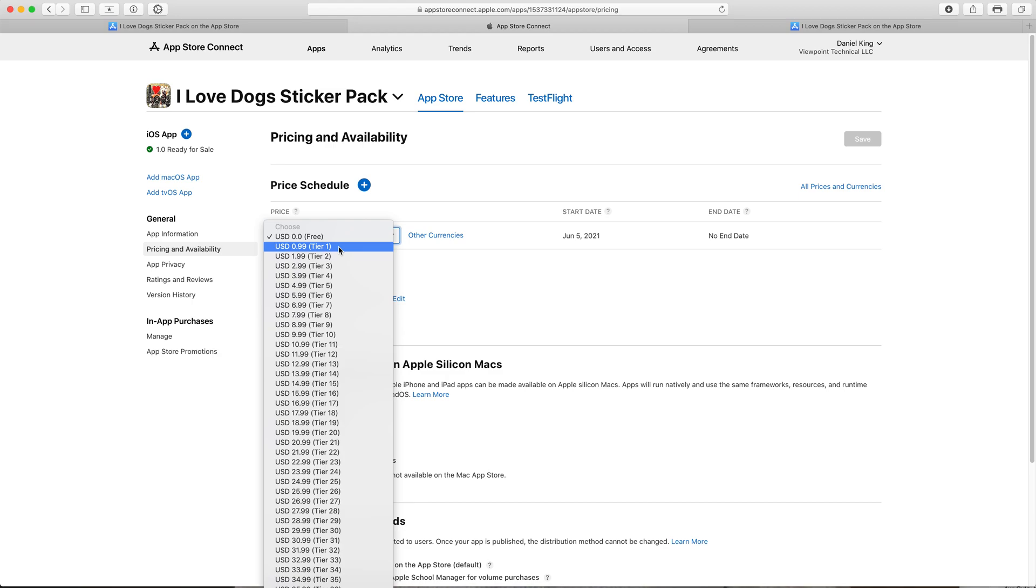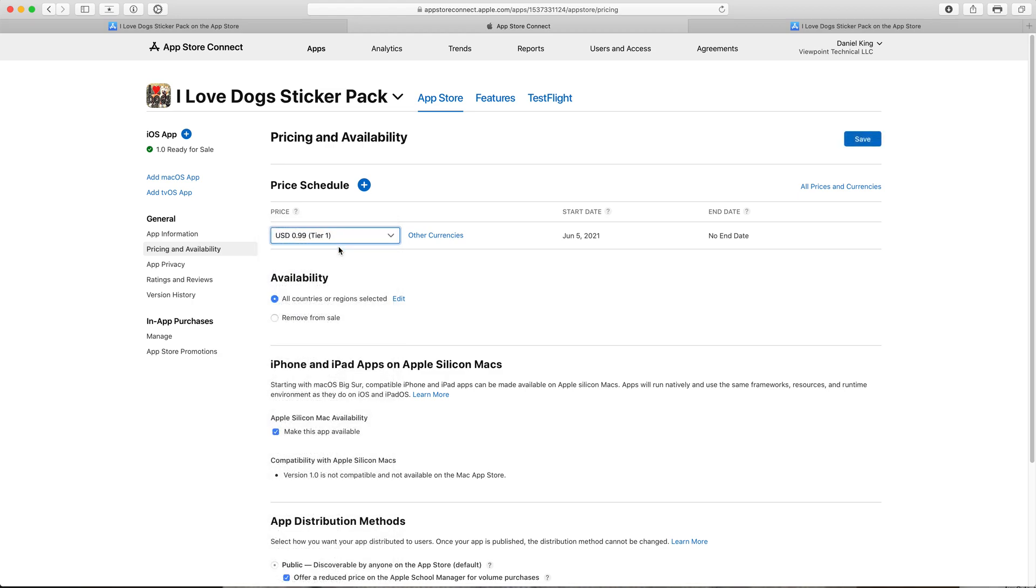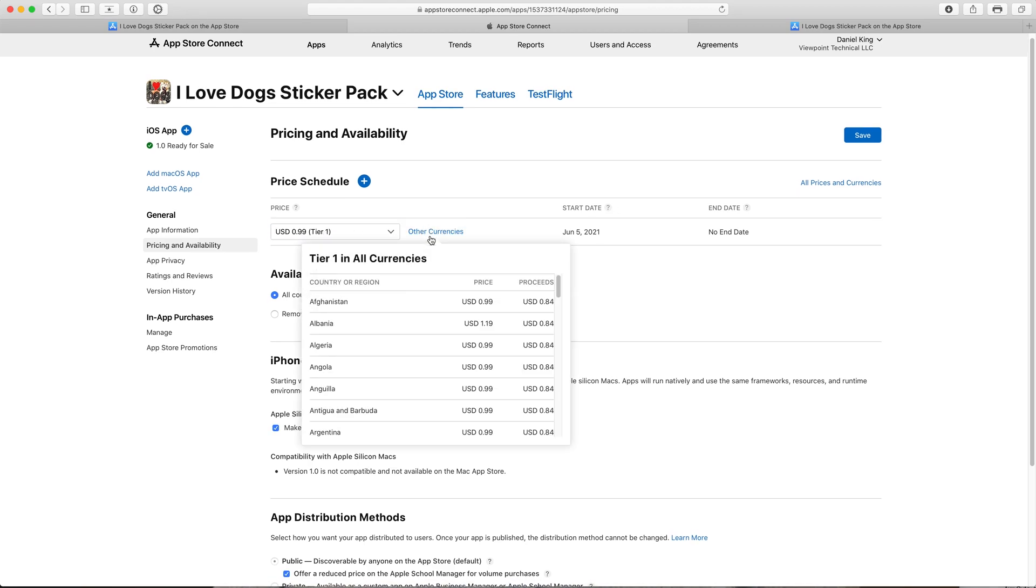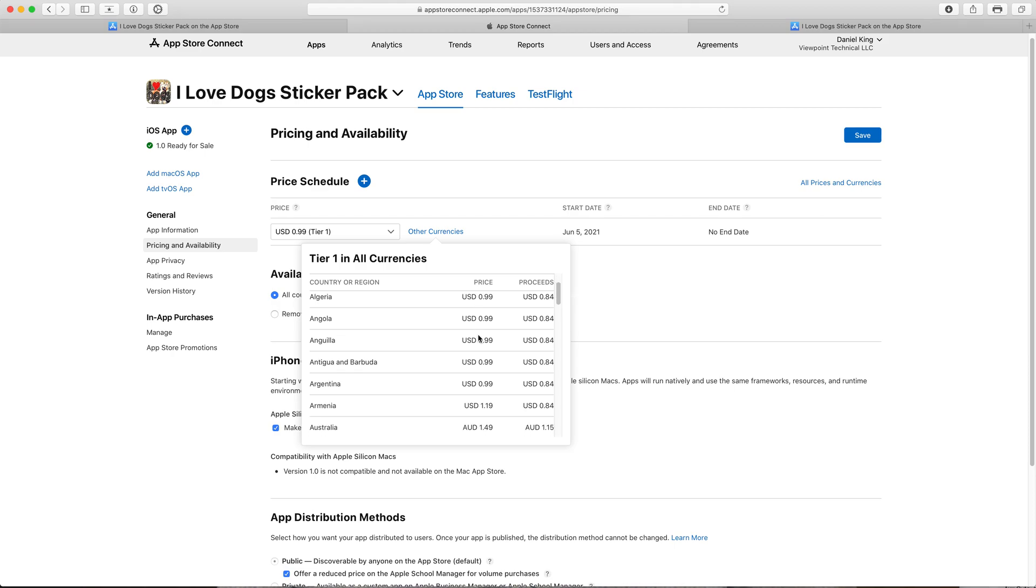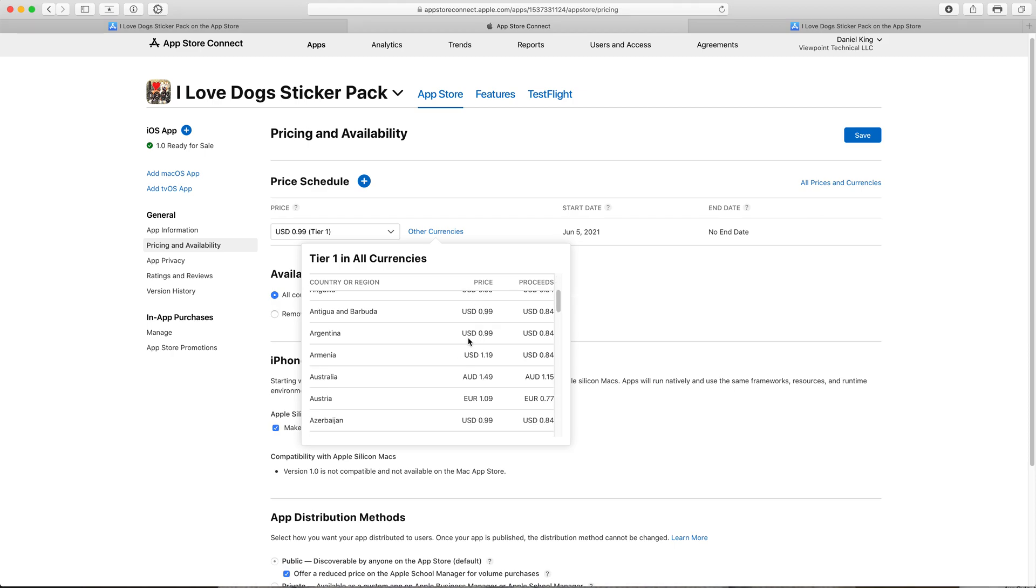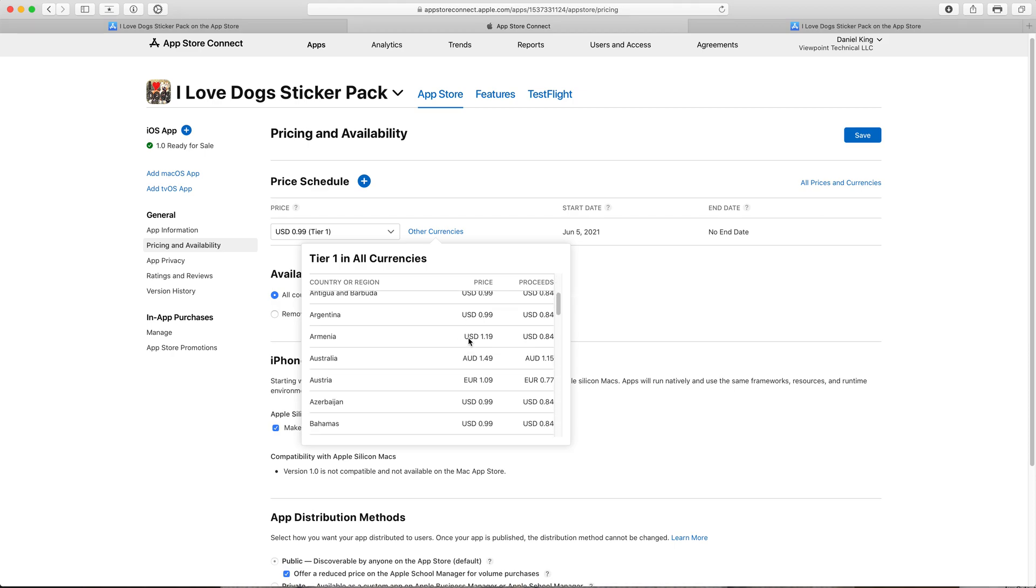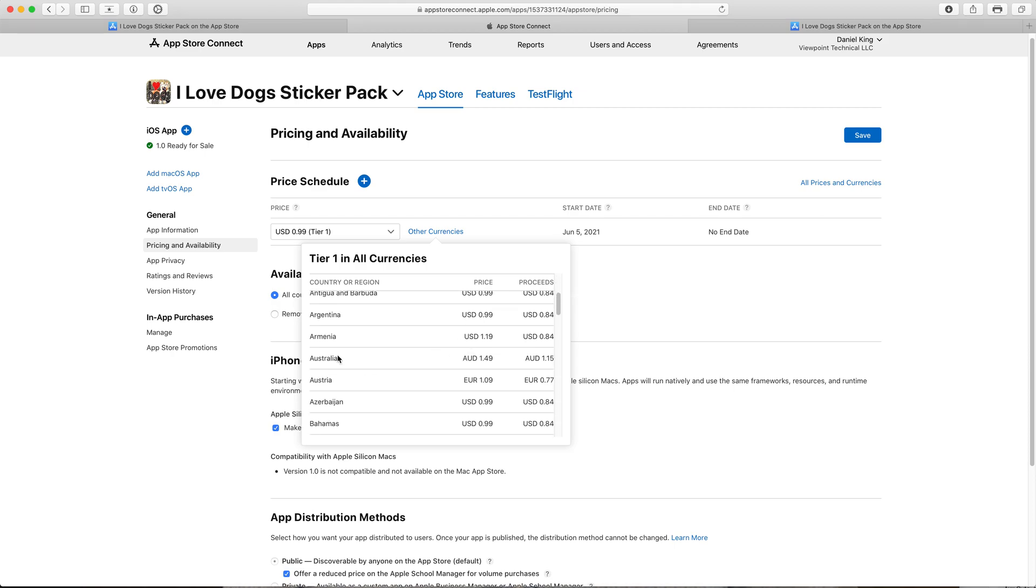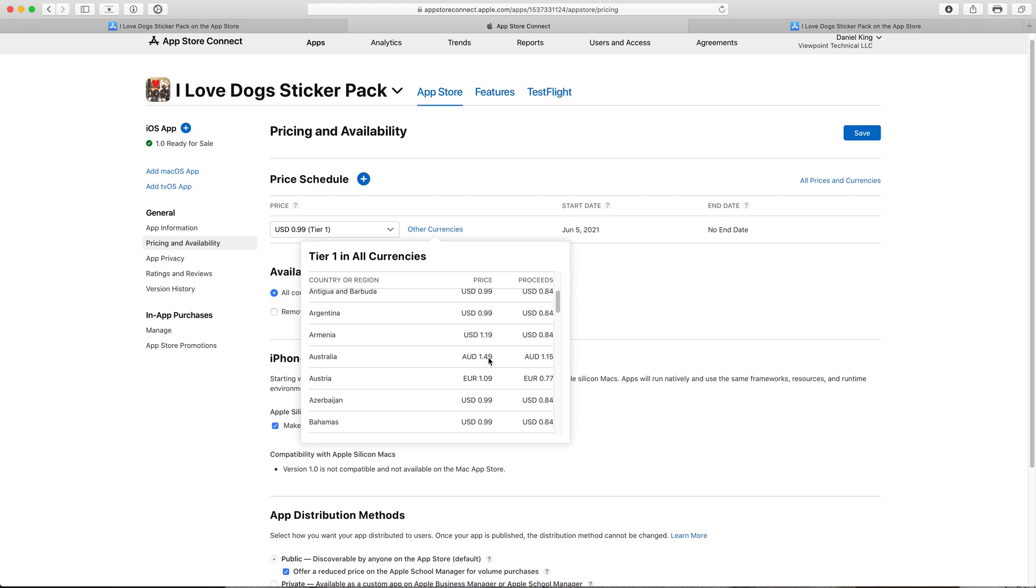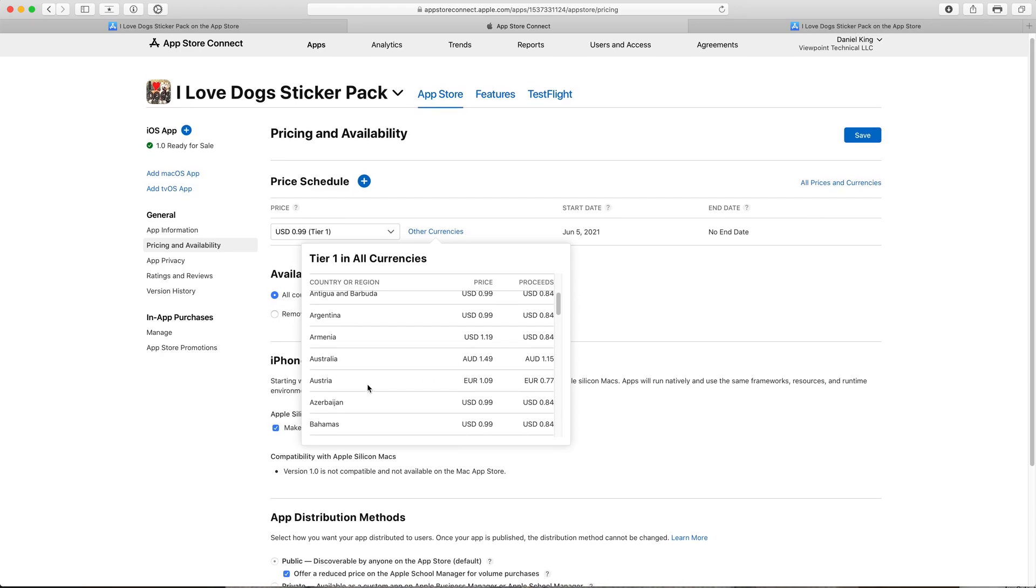In this case here we're just going to charge 99 cents and again this is U.S. dollars. Other currencies in other countries have different prices for these different tiers. So for example in Australia tier one is $1.49 Australian and in Austria it's one euro and nine cents.